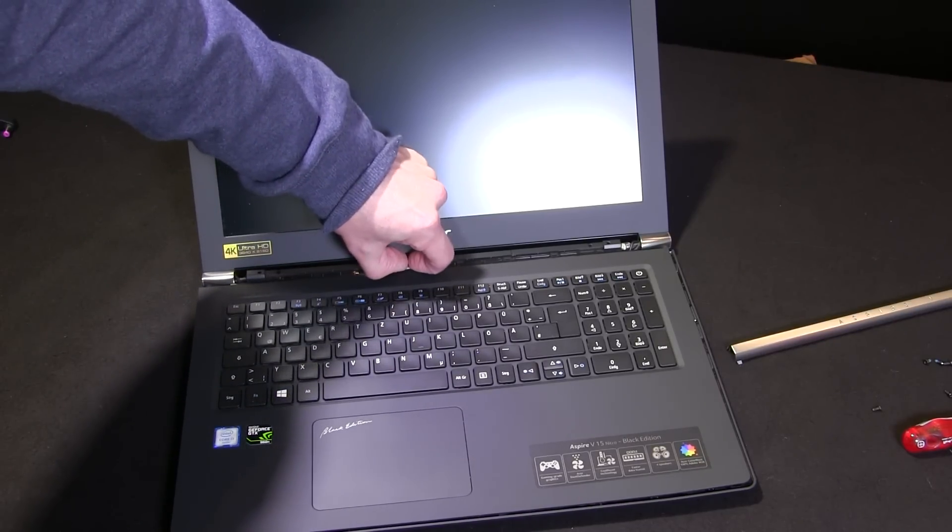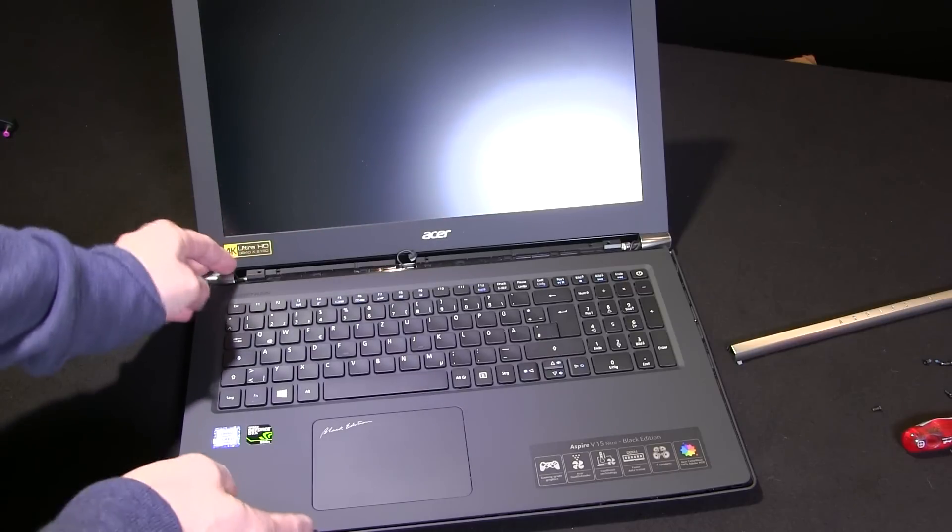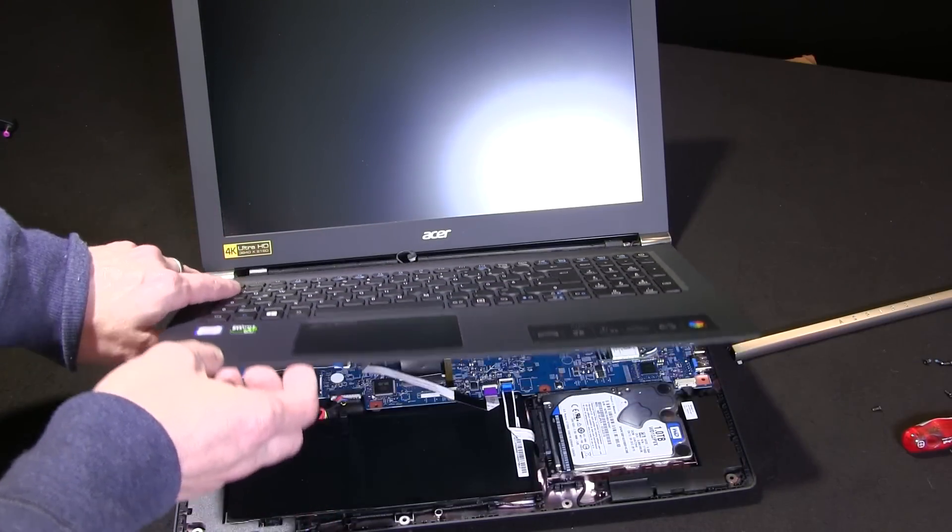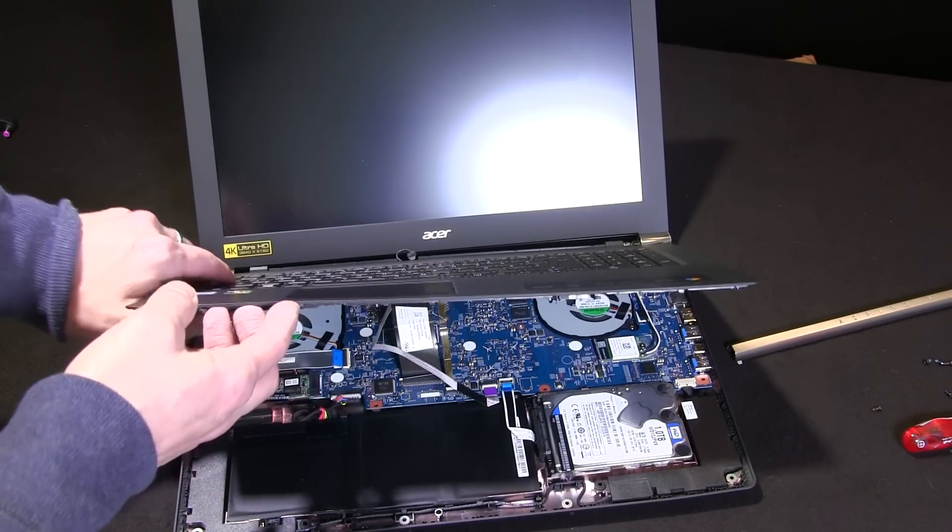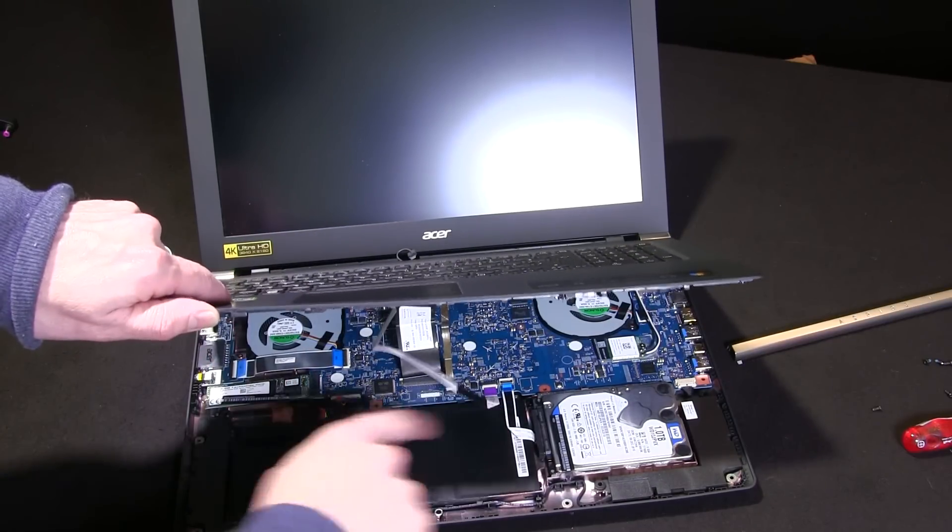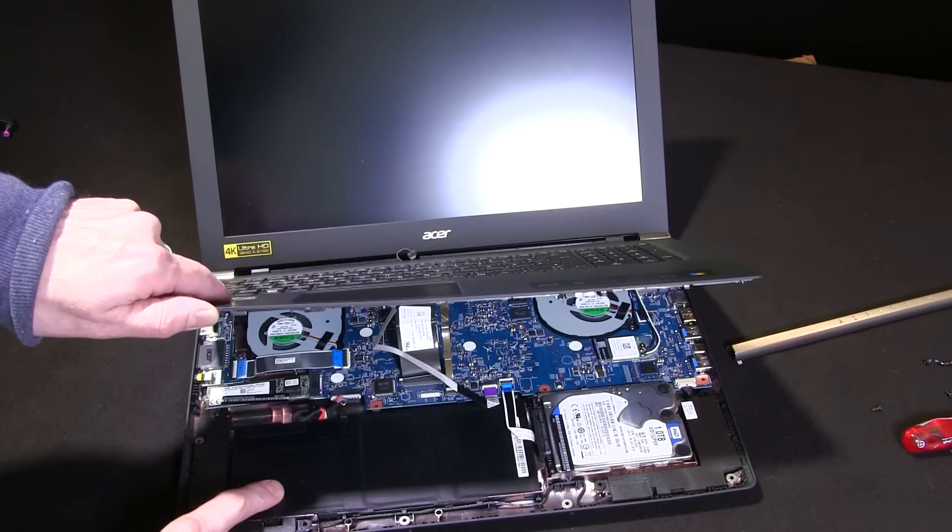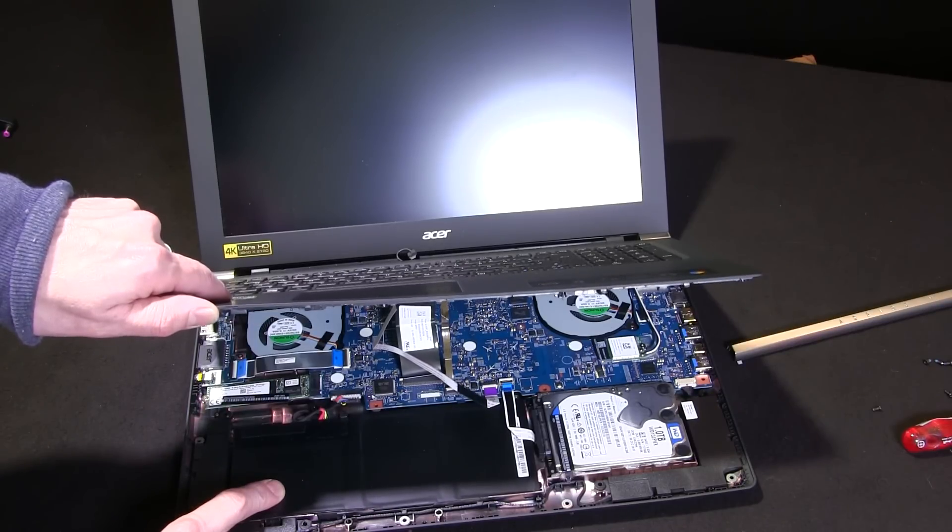This is just a standard header there which you can remove. I'm not sure if you can see under there, but we've got one, two, three to remove there.